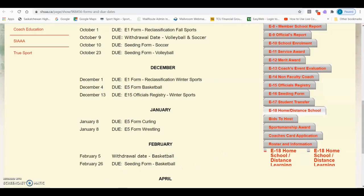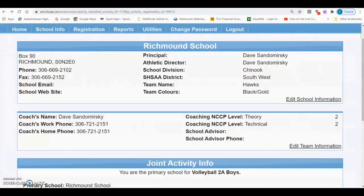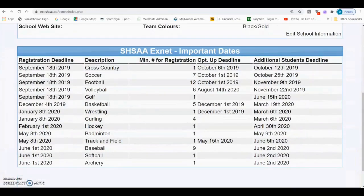There is a minimum number of students that you are required to have listed on the E5 for any given activity. The minimum number of students can be found by clicking Home and scrolling to the bottom of the screen. This area also lists the important deadlines for each activity.